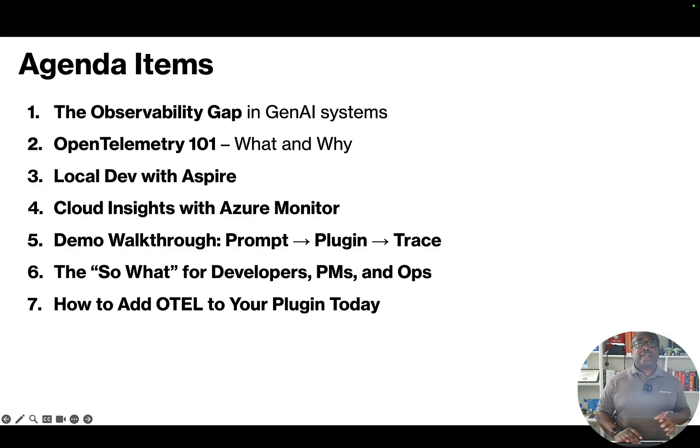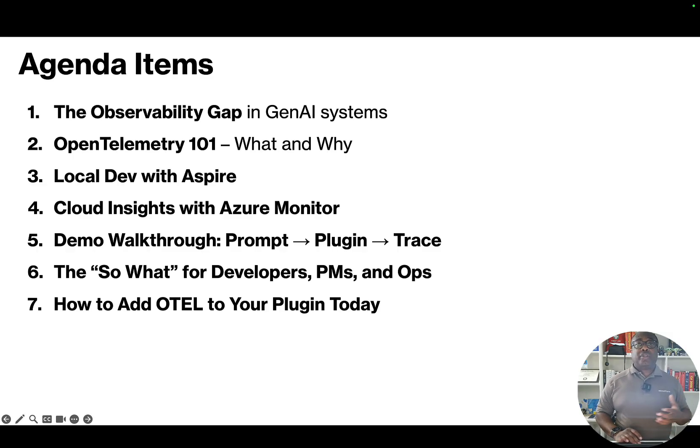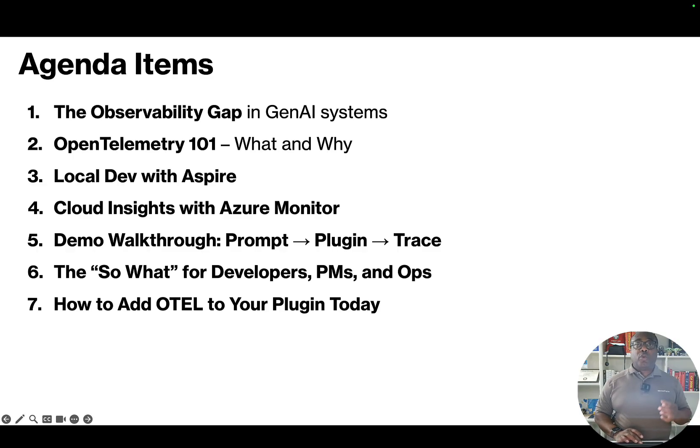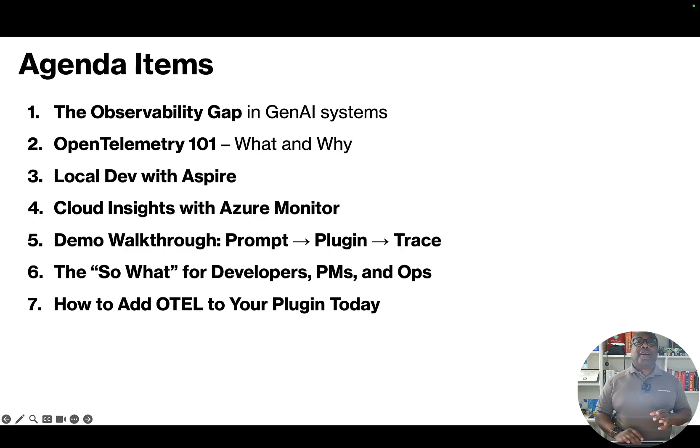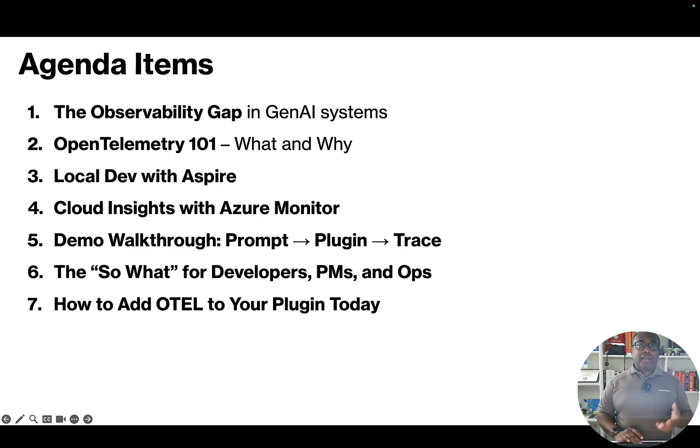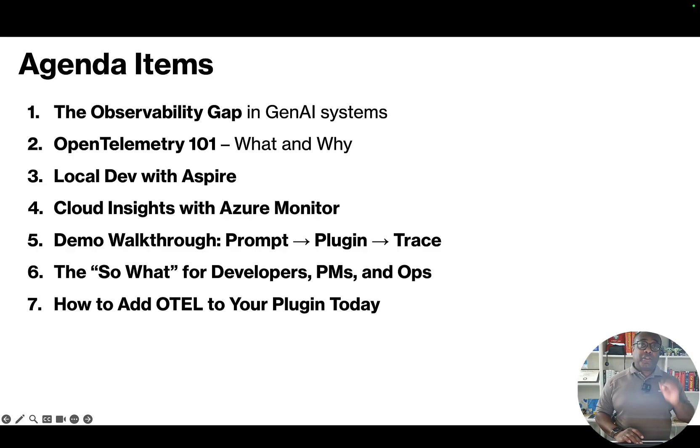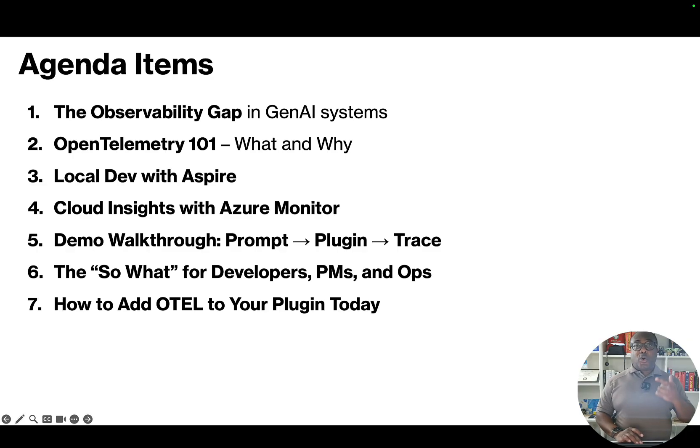We'll do a walkthrough and a demo. In fact, I'm going to flip it - I'm going to do a demo first so you can decide if you want to stick for the walkthrough of a real trace from prompt to plugin to result. Then we'll finish with concrete steps that you can take to add OTEL.